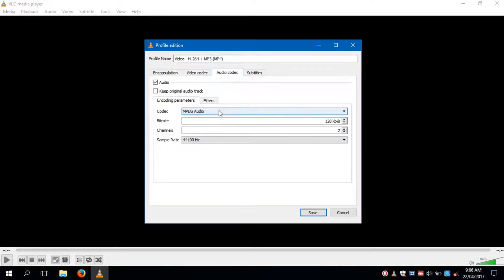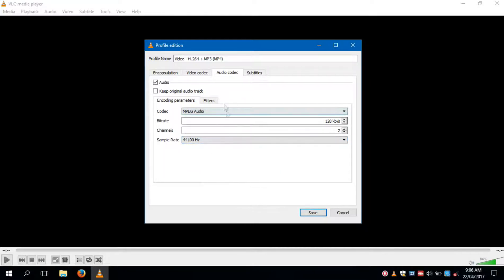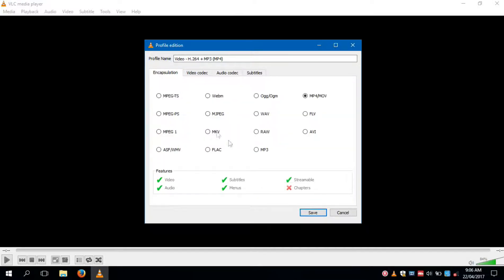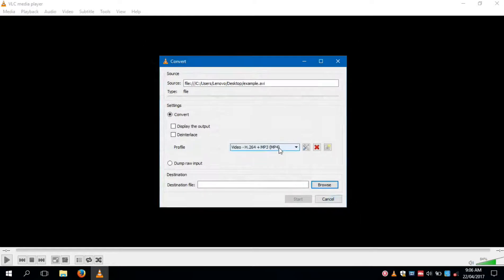Here you can select audio codec, bit rate, channels, and sample rate. But if you don't want to customize all settings, just select from default formats.